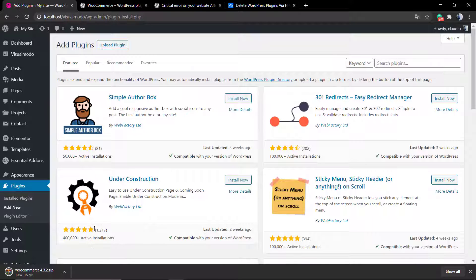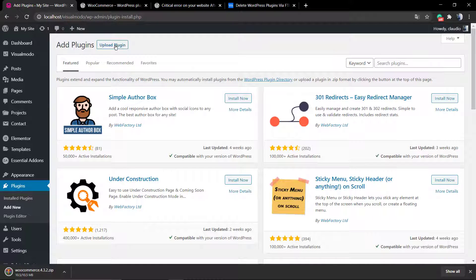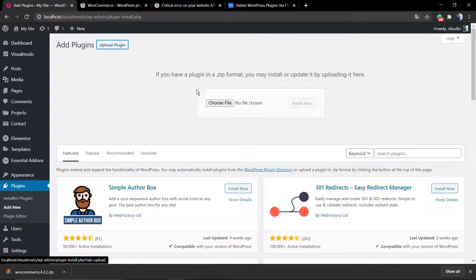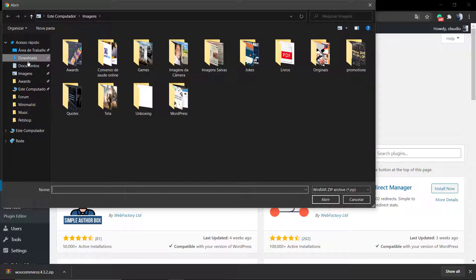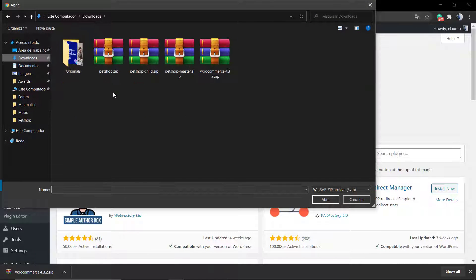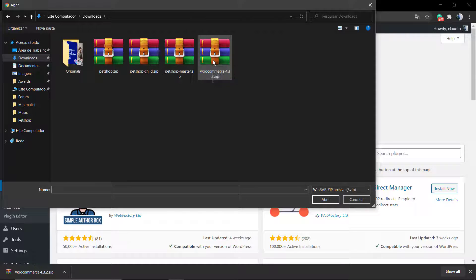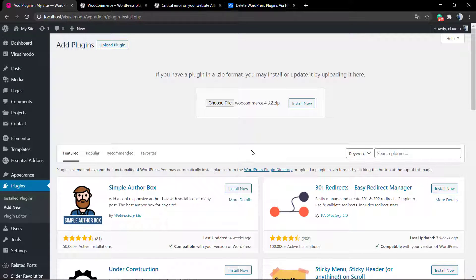As soon as the WordPress plugin developer fixes the issue, you can update the plugin without any problem and you can make your site risk-free from errors during those days.